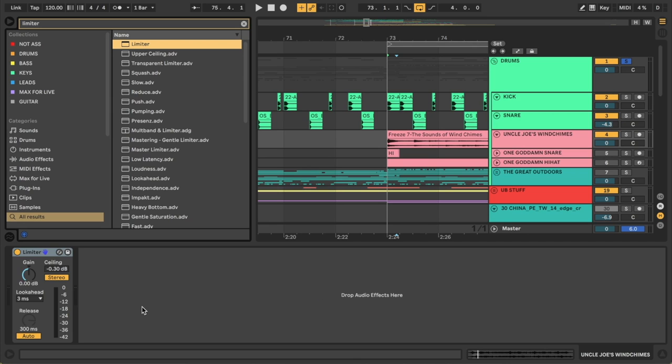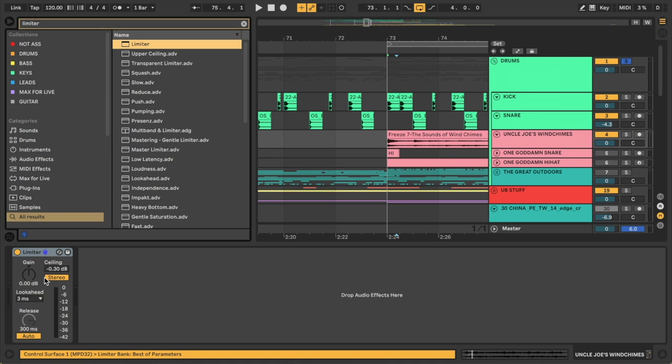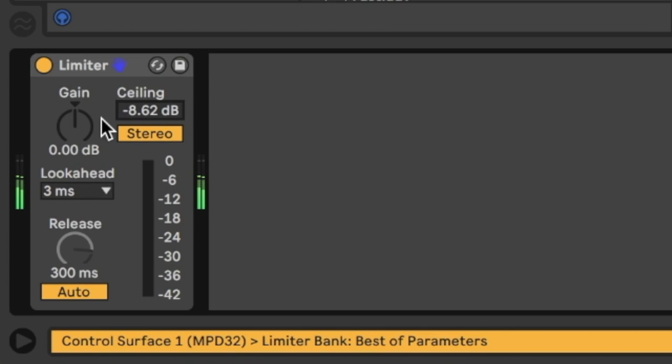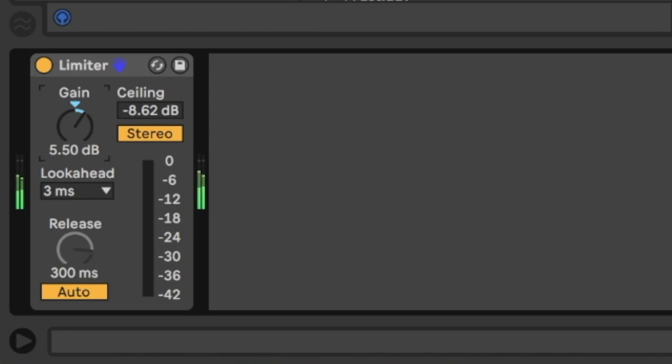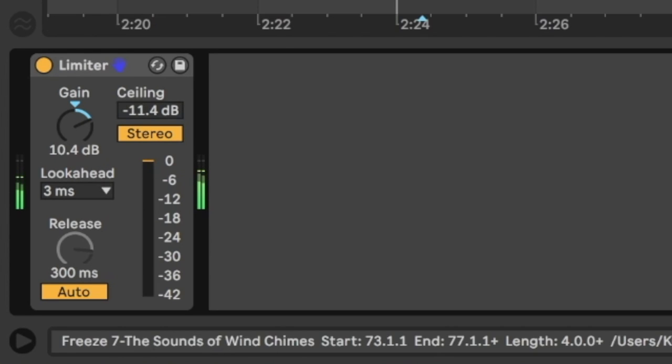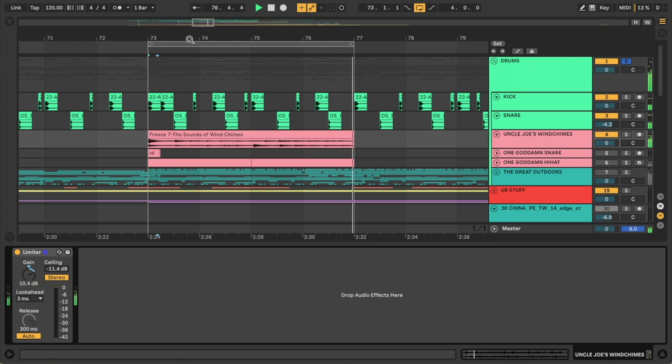And just to make this a little bit more even I'm going to go ahead and turn on a limiter here. And lower the ceiling and turn up the gain. Just to make the volume a little bit more even throughout. Okay so that's nice.